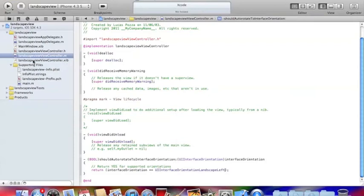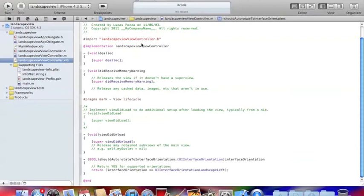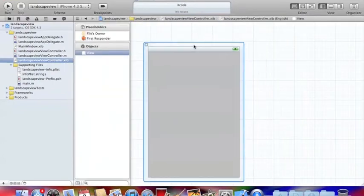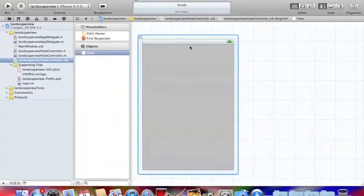Then go to your landscape view view controller.XIB. The good thing about Xcode 4 is it doesn't open other things. It's just everything in one program.